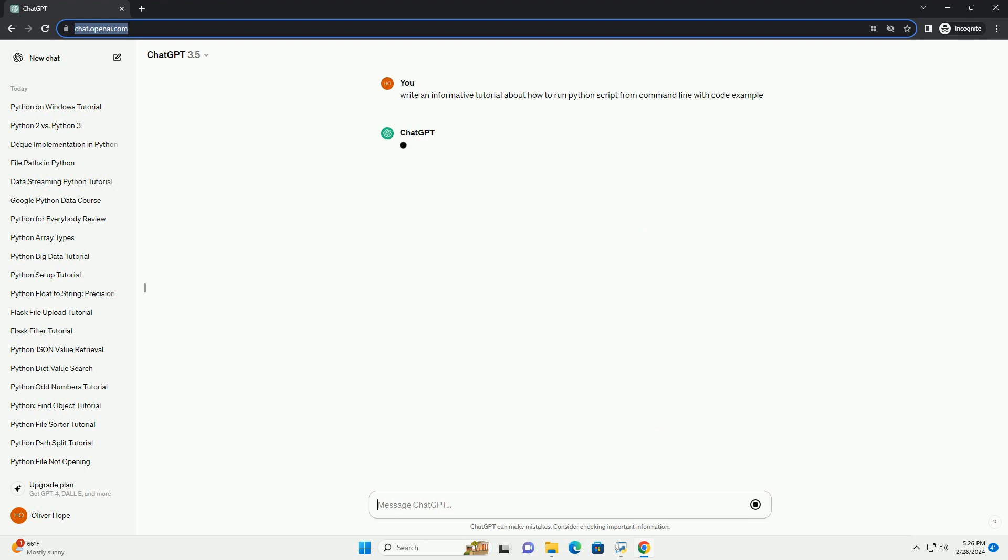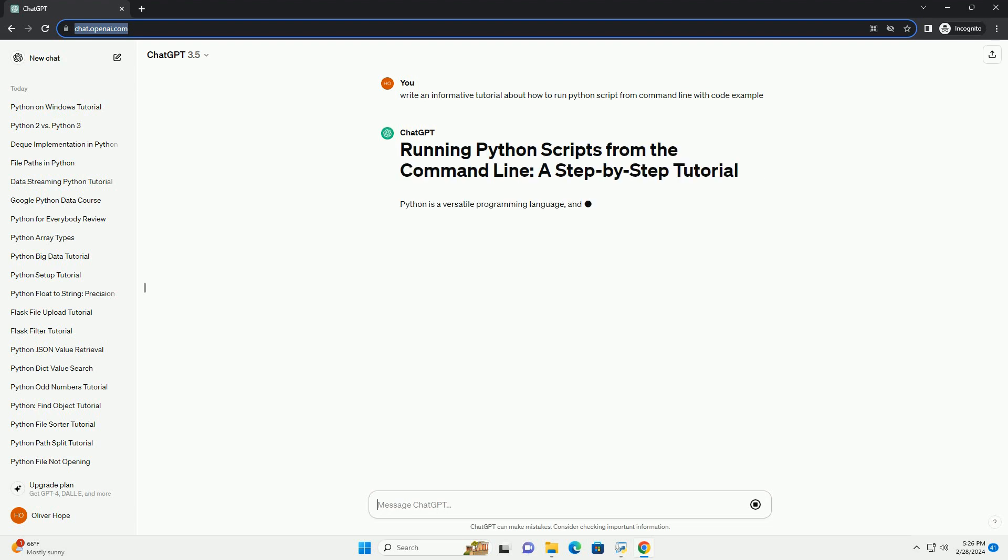This tutorial will guide you through the process of running a Python script using the command line interface, CLI.